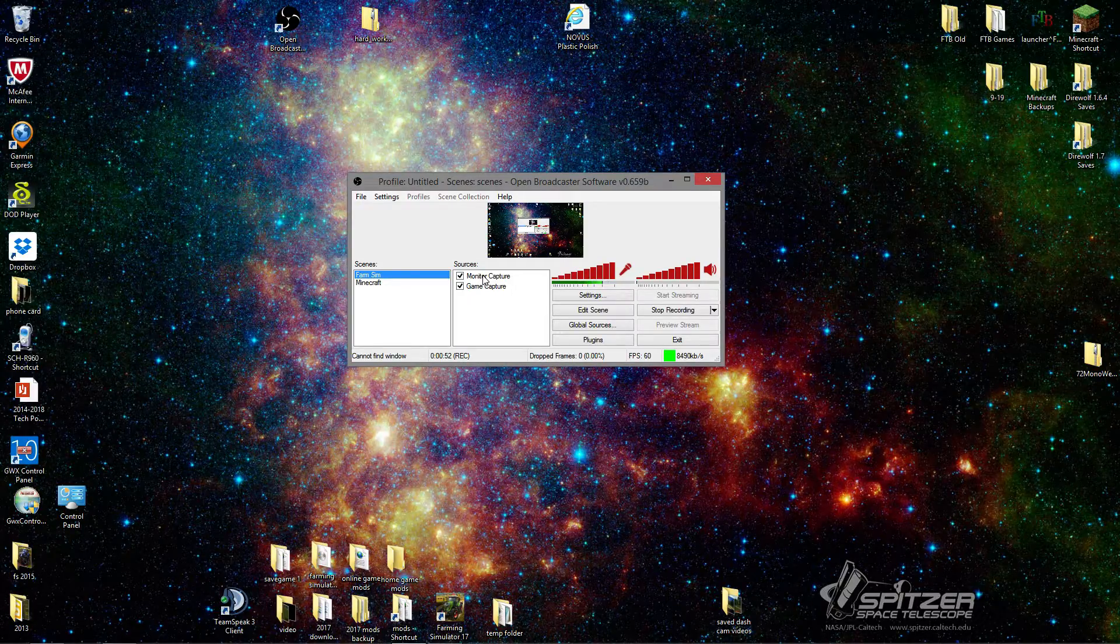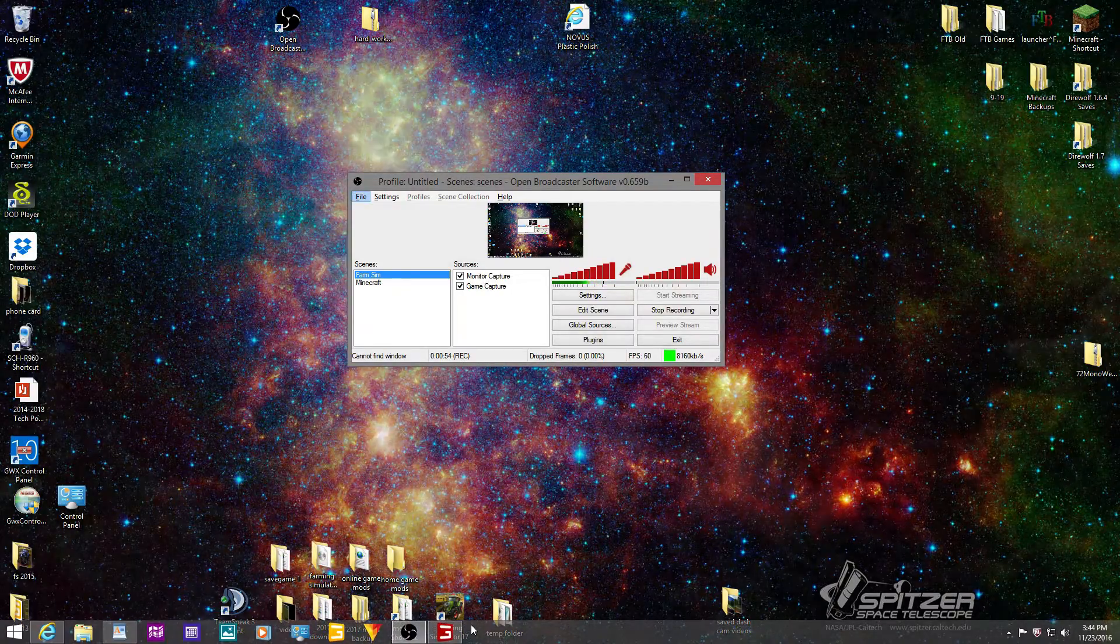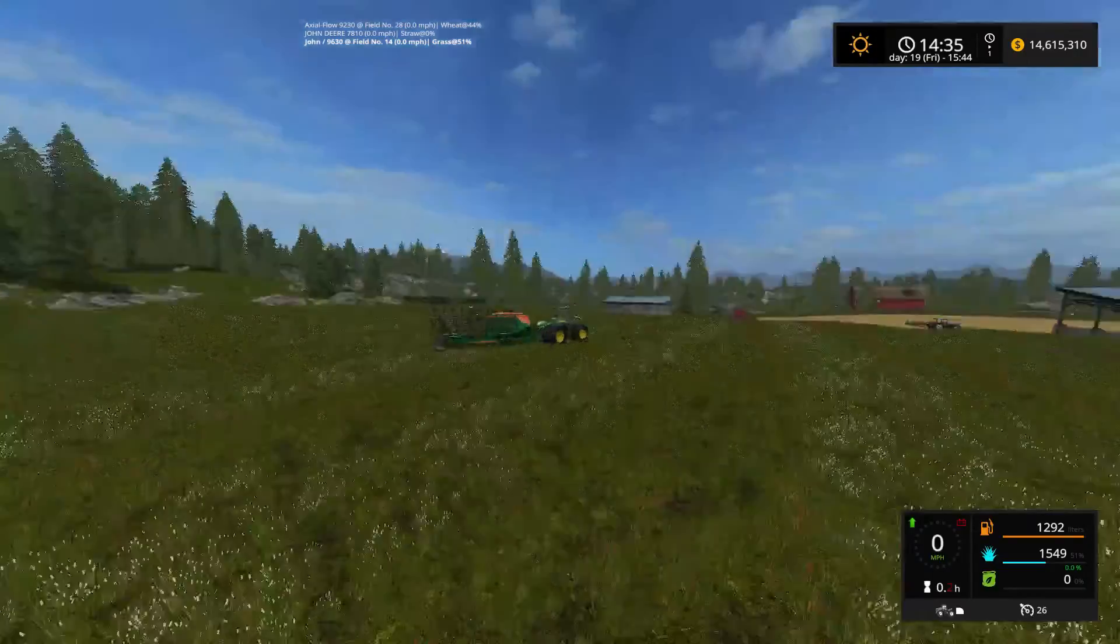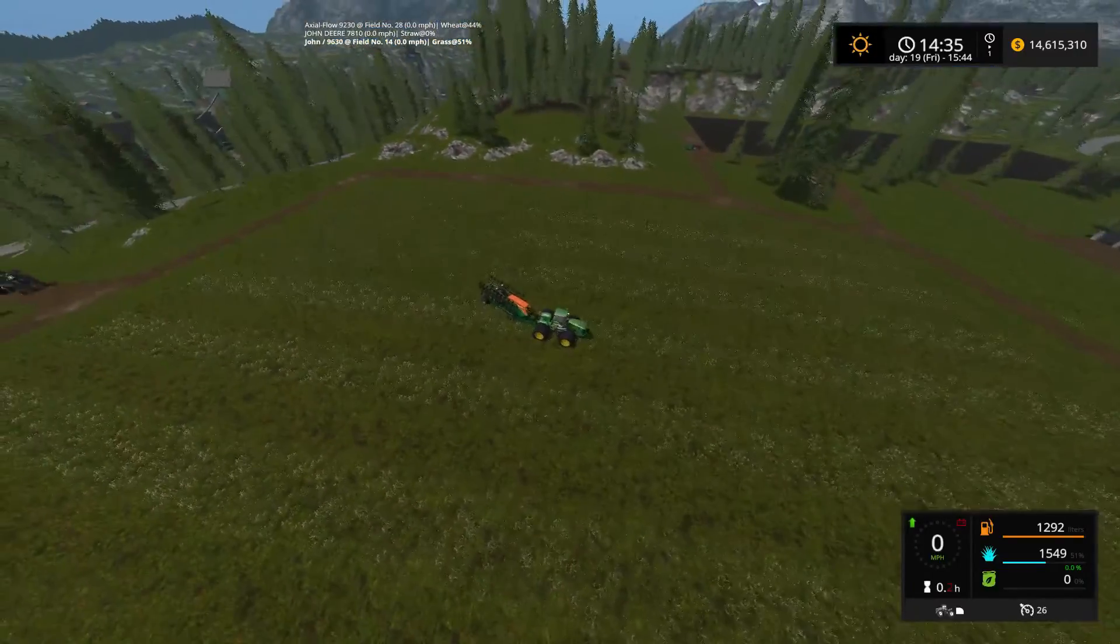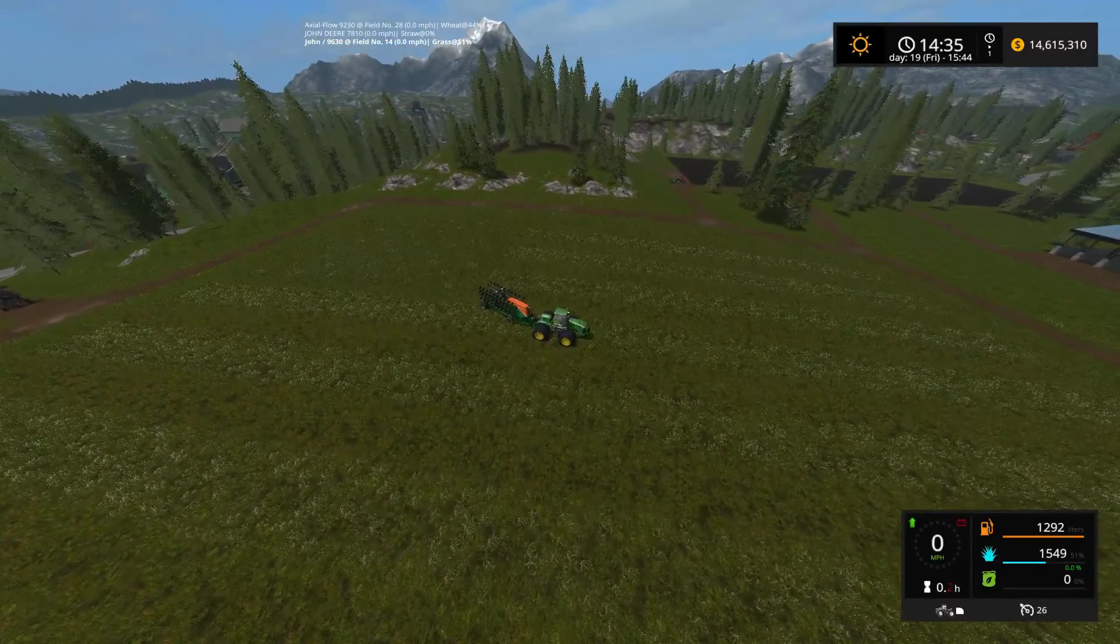And as you can see, if I go back into the game here, we can actually see the game, no problem.